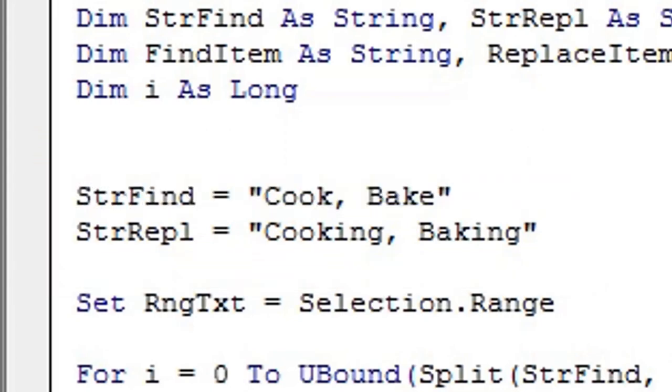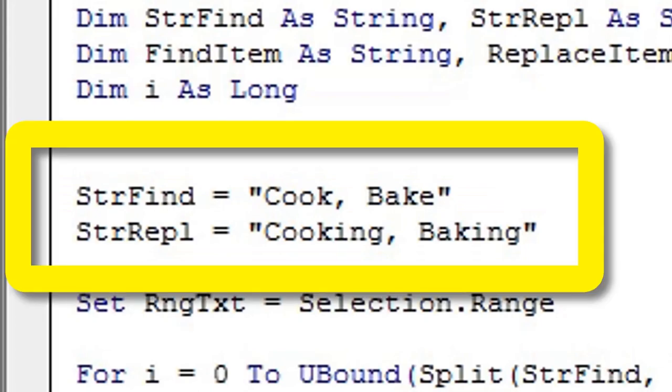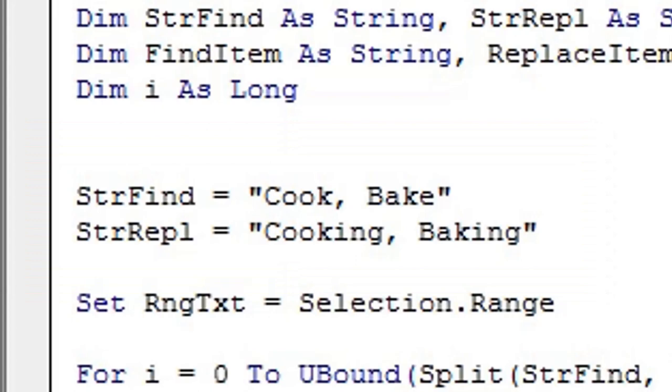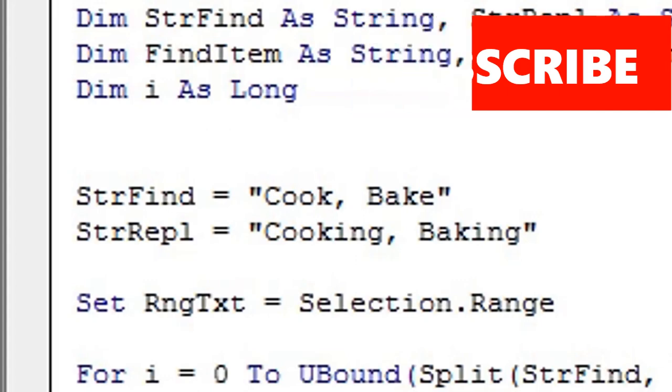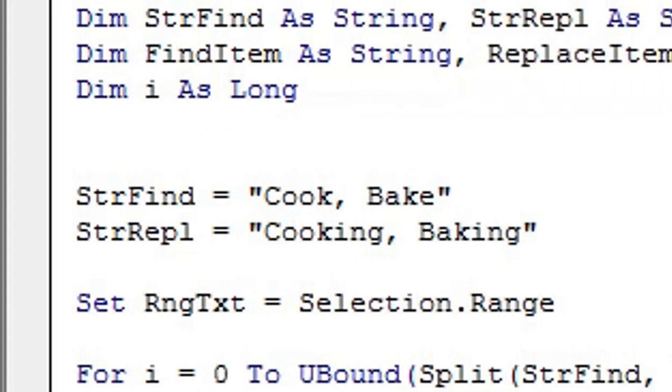As you can see, we're going to replace the words 'cook' and 'bake' with 'cooking' and 'baking'. It is important that your replacement words are in the same position, so you can see 'bake' and 'baking' are in position two of each variable.